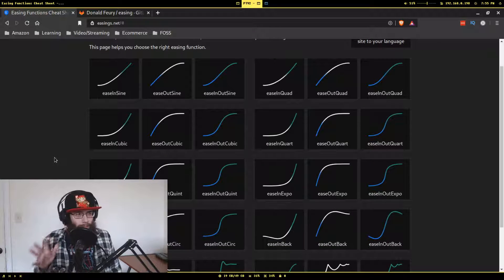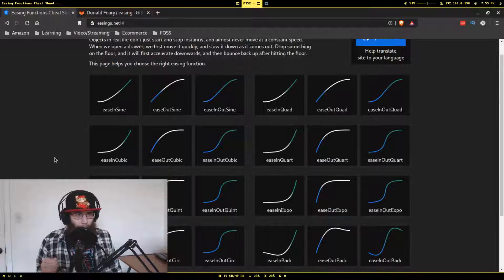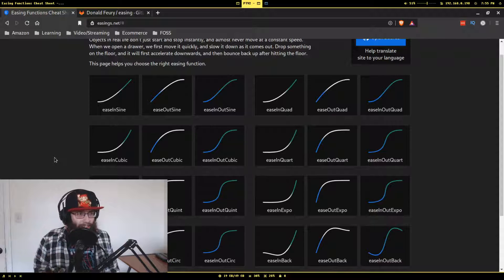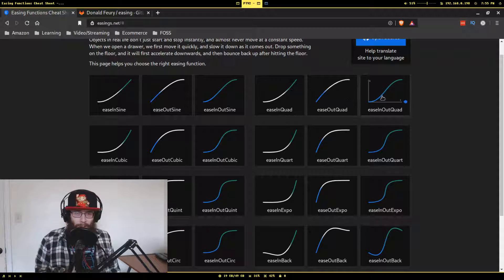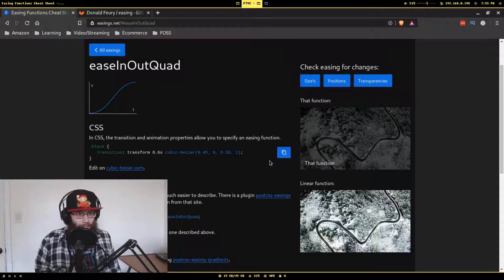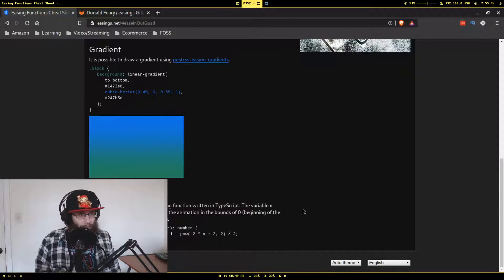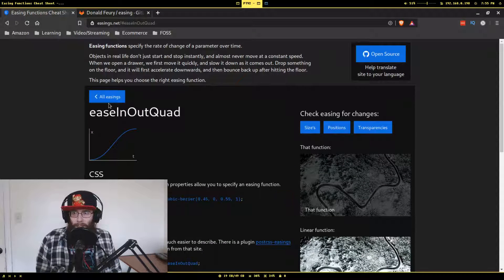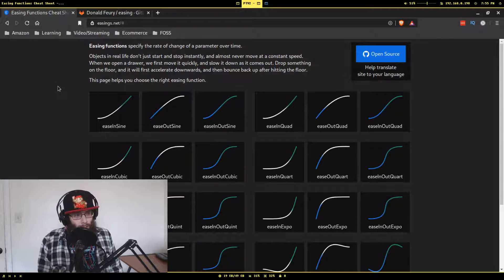So if for whatever reason you need to know these easing functions — whether it's for something academic like college, or for CSS — this is basically your one-stop-shop. It has your CSS examples, math equations, everything. I've already made use of this.